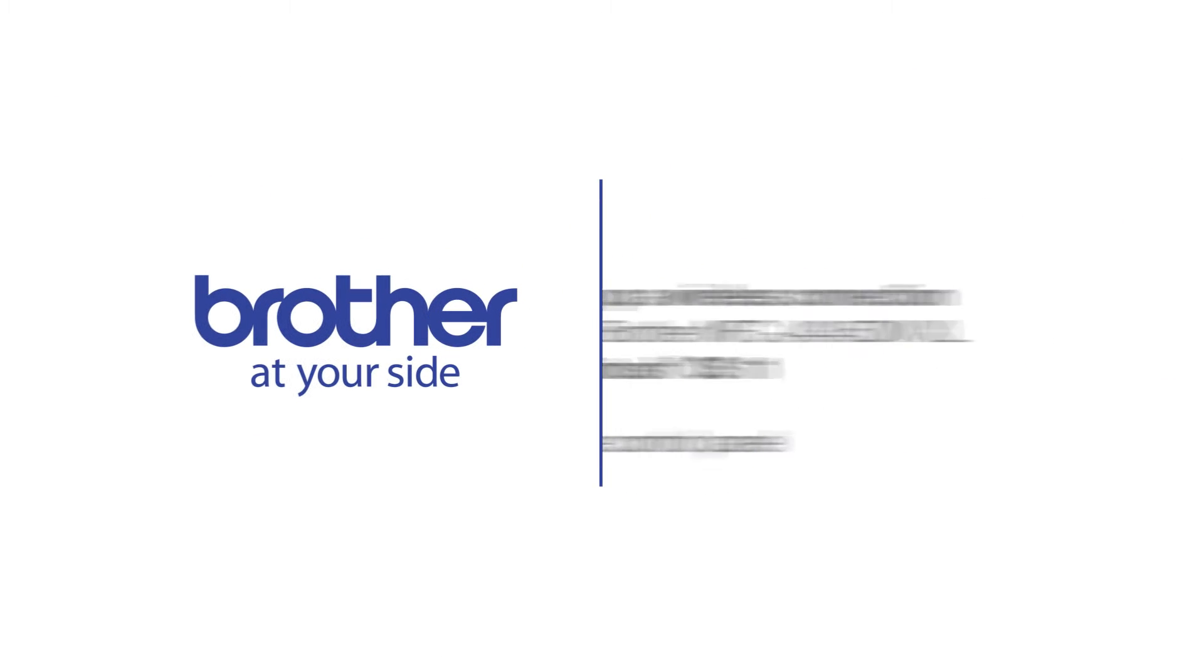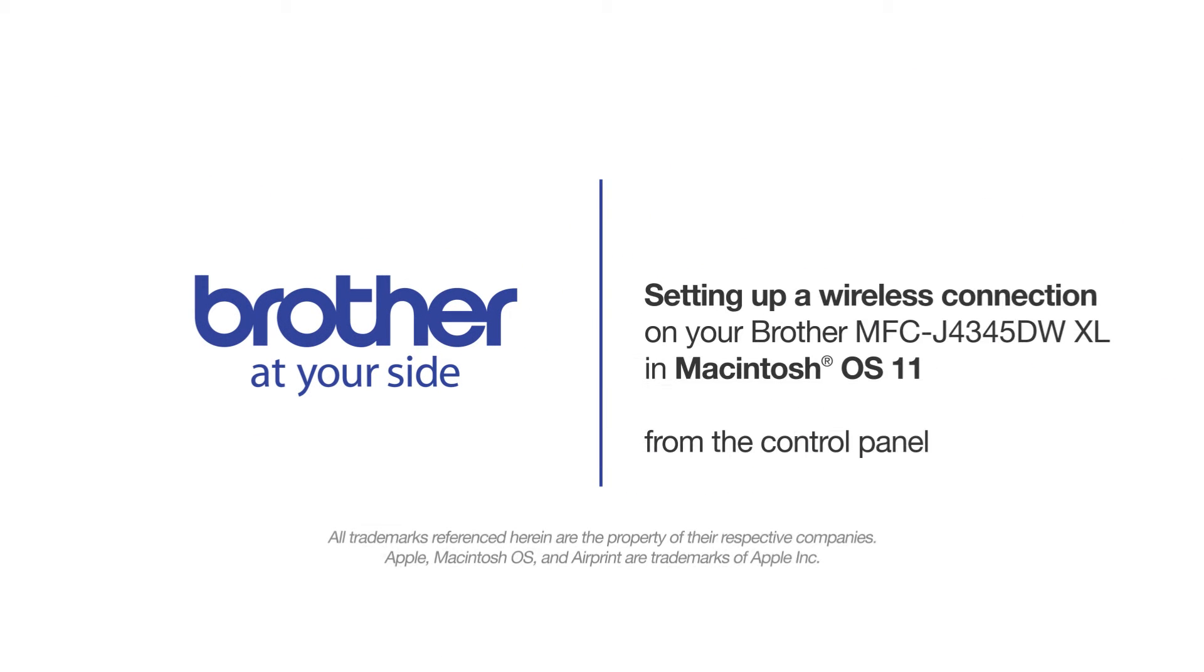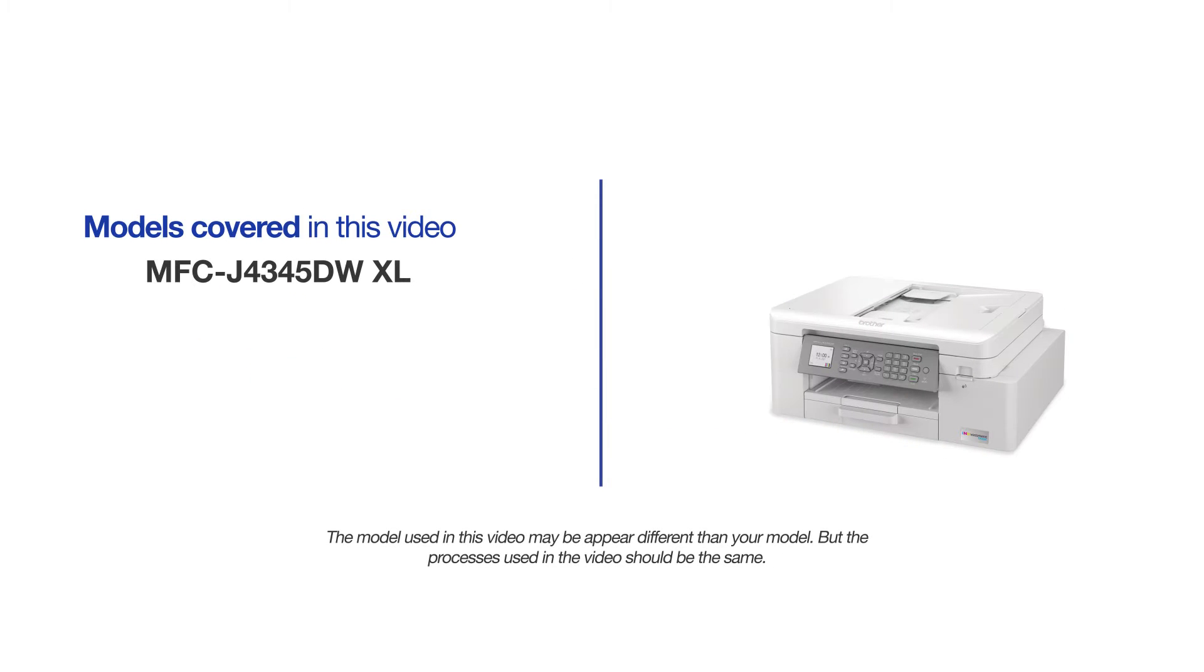Welcome! Today we're going to connect your Brother MFCJ4345DWXL to a wireless computer. This video will cover multiple models and operating systems. Even though your machine may not match the model on the screen, the overall process will be the same.